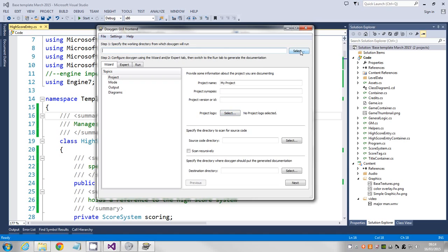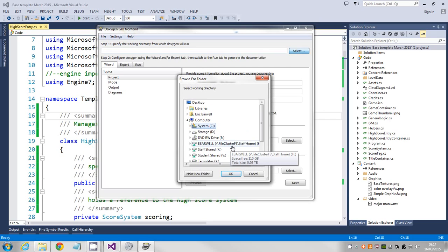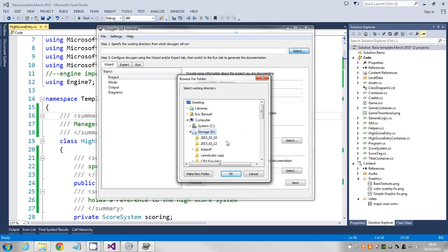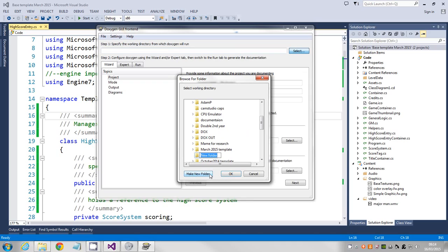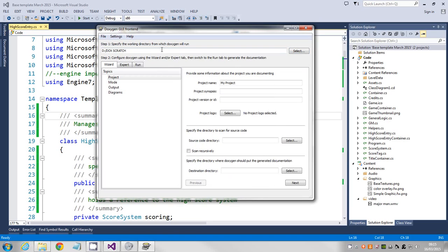The first thing you've got to select is its scratch area. So just make sure you've got your D drive up. Make yourself a new folder, doesn't matter what you call it. It's not going to have anything important in it. It won't let you run the system if you haven't selected all the output folders.